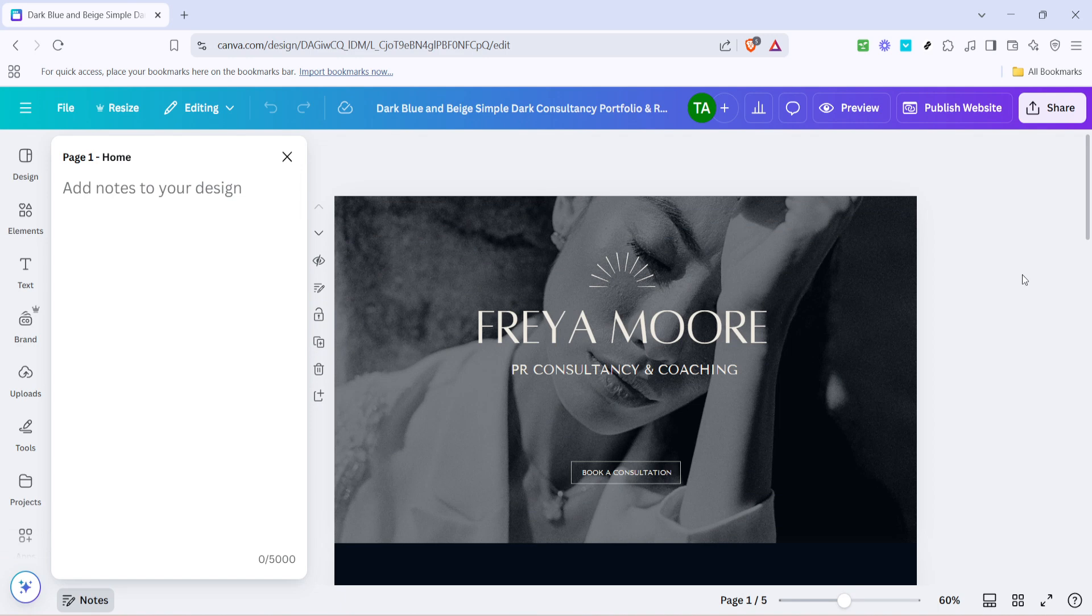Remember, a well-structured menu is more than just a tool, it's a crucial part of creating a positive, engaging user experience that encourages exploration and interaction.